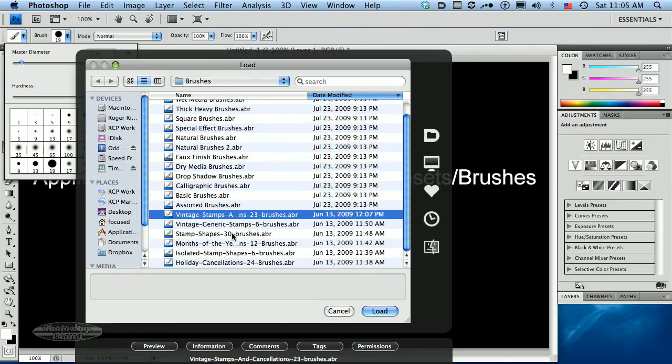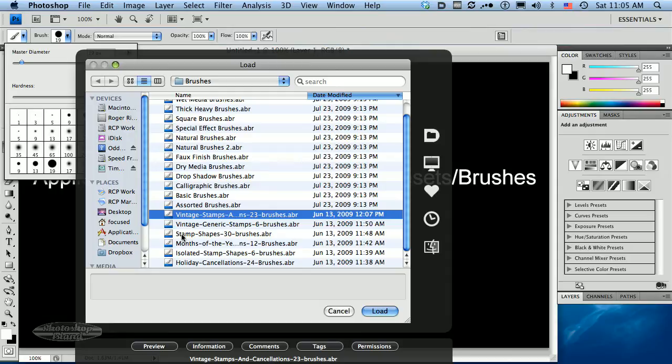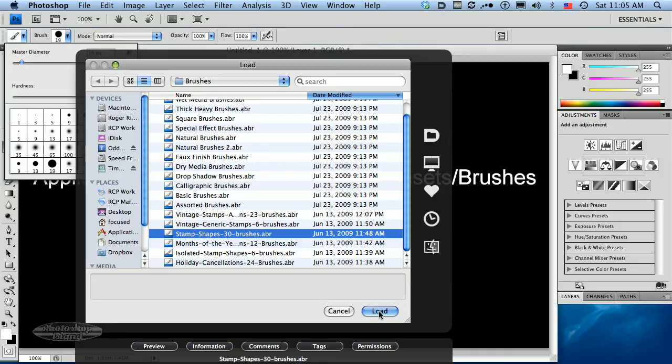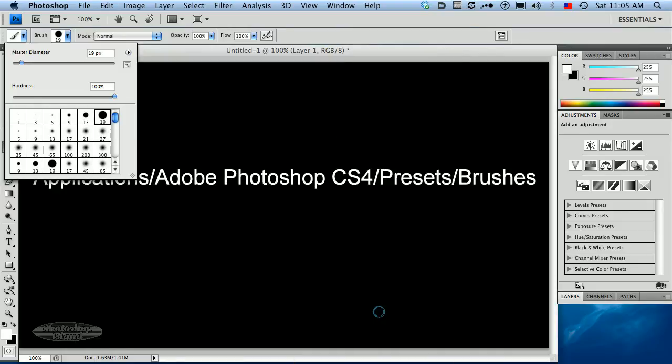And then down at the bottom of this list, you can see that I actually have a few Photoshop Island brushes. I'm going to go ahead and load up the stamp shapes 30 brushes .abr file here. This is a set of brushes that are available in the postage stamp theme brushes at PhotoshopIsland.com. I'm going to click the Load button.